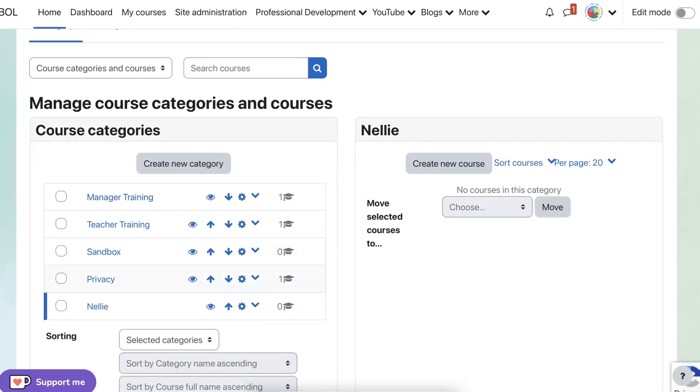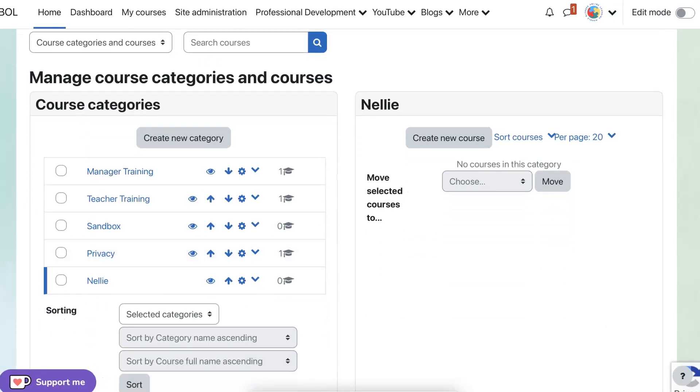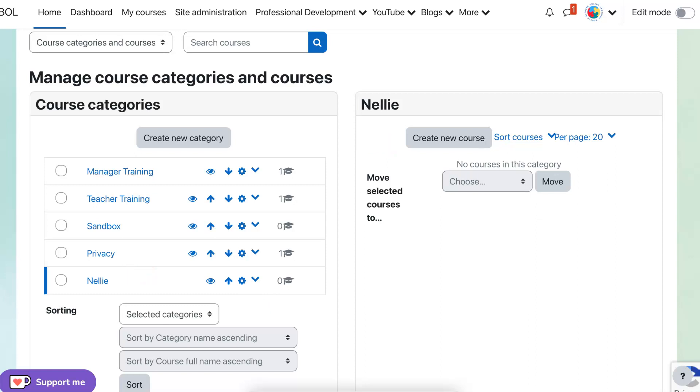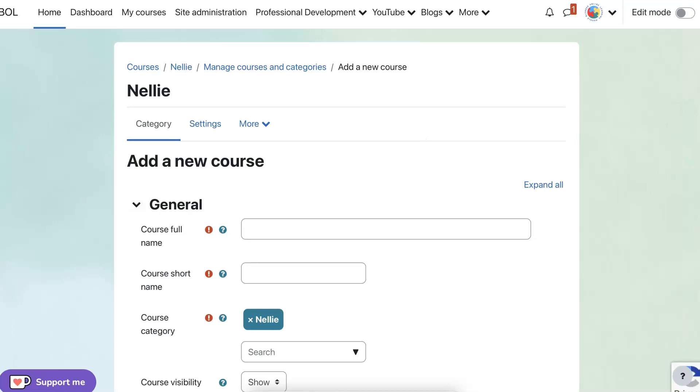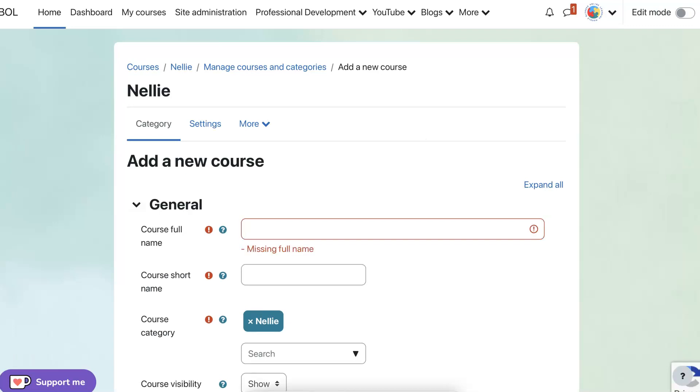So let's look for the Nelly. There is Nelly down here. I am going to, there we go, going to go into either here under Nelly or go into this gear. Let's go to the right here and create a new course.